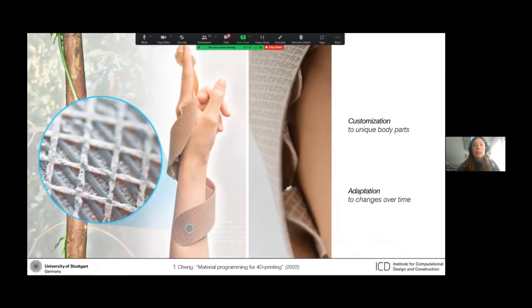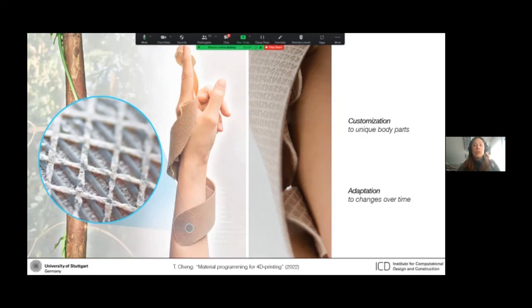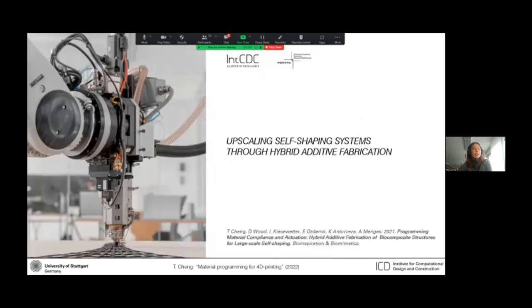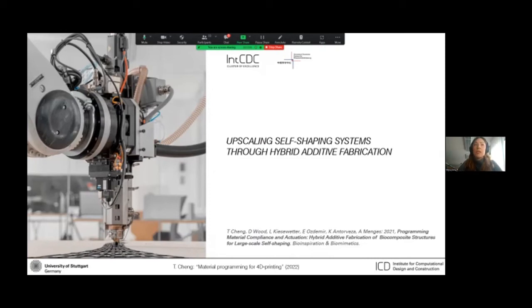So it was very exciting to see that after studying and understanding nature, we could use computational design to extend beyond what is found in nature. So ultimately, as architects and engineers at my institute, we're also interested in buildings and construction. So my next research question is whether or not we can achieve bio-inspired structures at large scale.